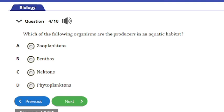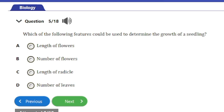Question 4: Which of the following organisms are the producers in an aquatic habitat? a) zooplanktons, b) benthos, c) nektons, or d) phytoplanktons. The answer is option D: phytoplanktons. Phytoplanktons are the producers in aquatic habitats, also known as autotrophs. They are microscopic plants that live in aquatic habitats, especially oceans, and are primary producers.